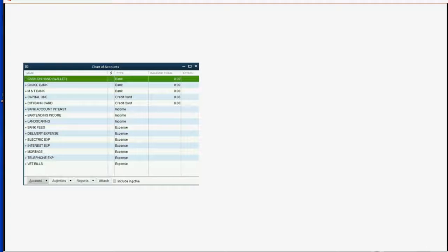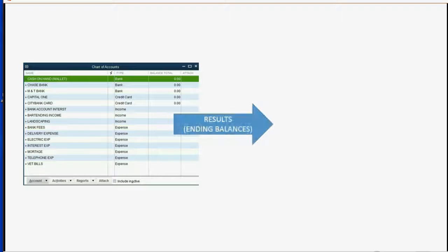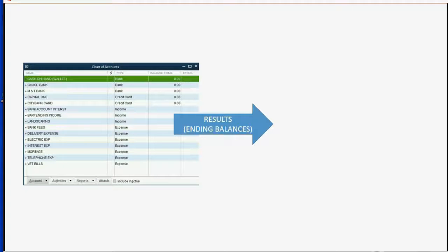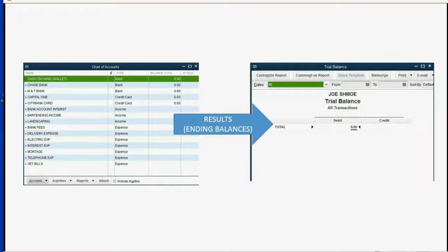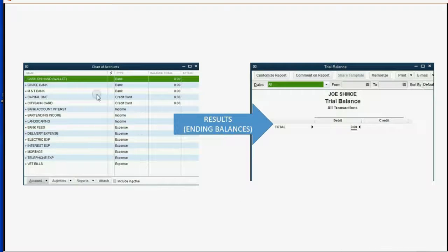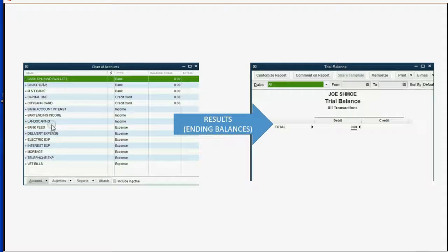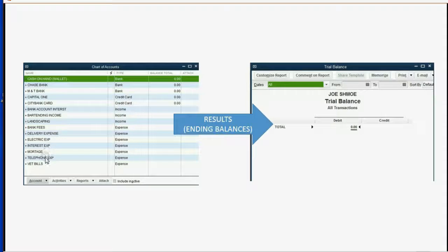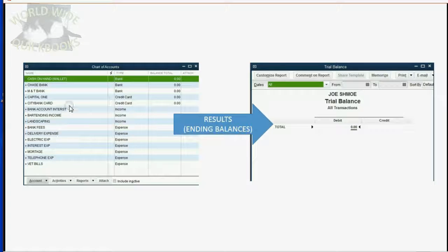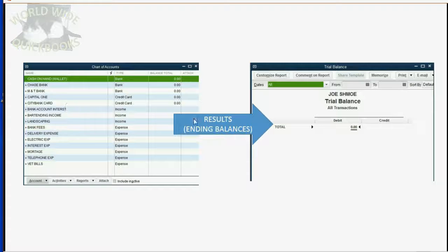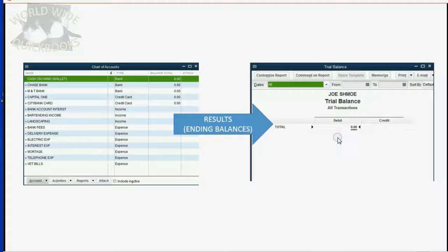The results of the accumulated totals in your chart of accounts will all show up on your main report, the trial balance. So when you record transactions, it will be recorded into one or more of these accounts. Each of these accounts is a record of transactions that relate to that account, and the accumulated totals show up here in the trial balance as the ending balance.